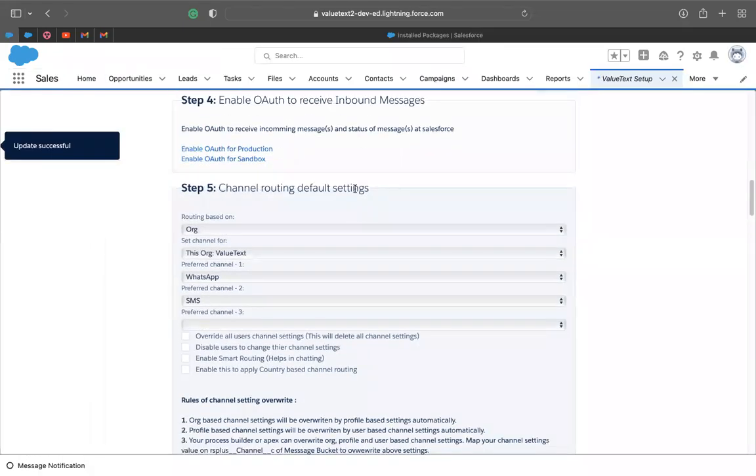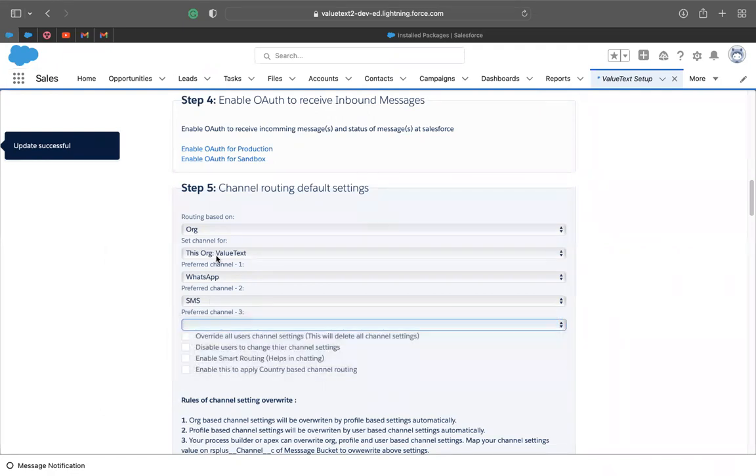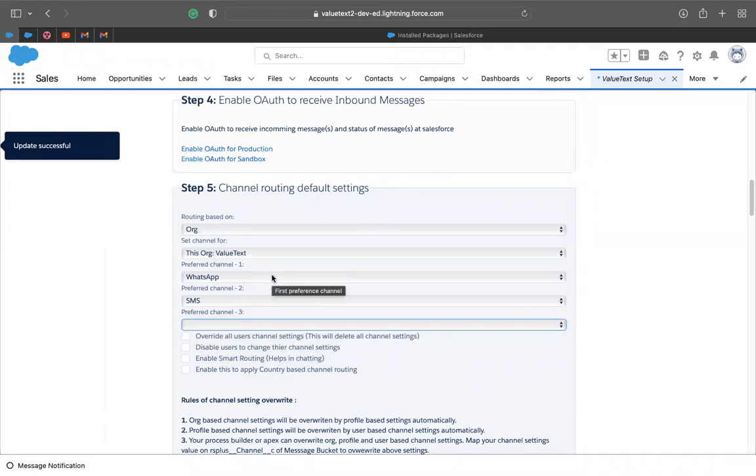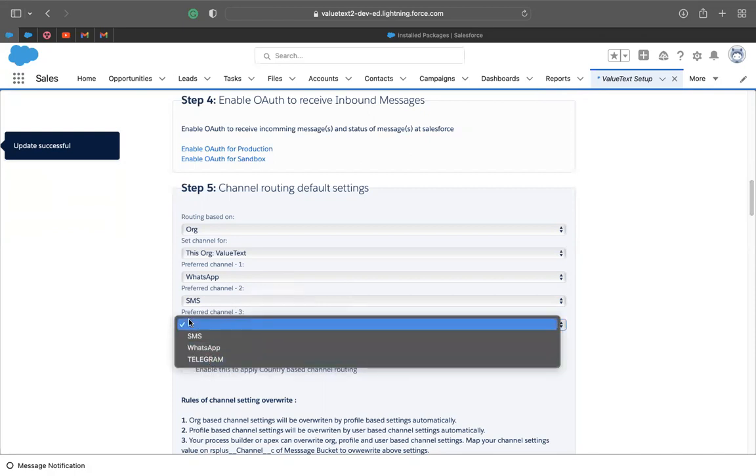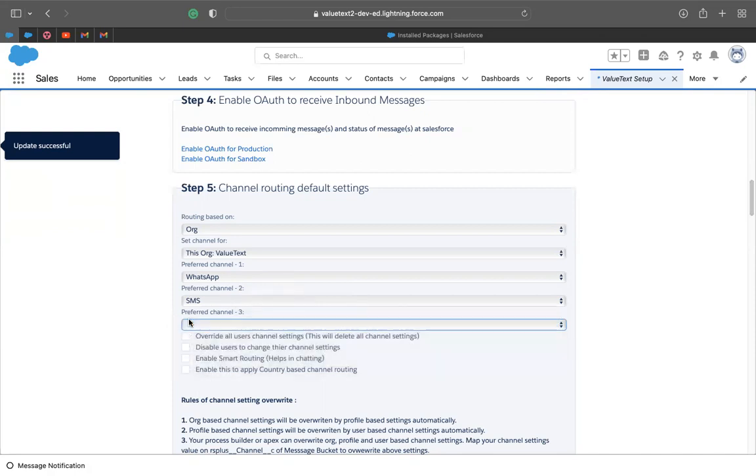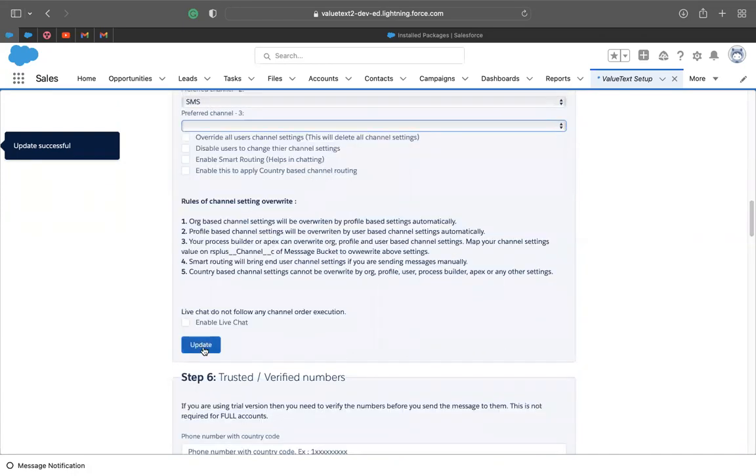So here we have the channel routing default settings. You can leave your preferred channel one to be WhatsApp, the two to be SMS, and if you like the third one, you can make it telegram. By the way, here, what we use this for is, let's say that we want to send a WhatsApp message and the person for any reason doesn't receive the WhatsApp message. He's not using WhatsApp, let's say an SMS will be sent automatically. And if the SMS is not delivered for any reason, we can set it up to send the telegram message. So this is one way we make sure that our customers are always receiving our messages. So you can set up those preferred channels over here and then click update.